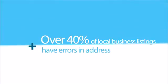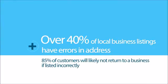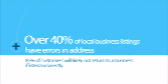Did you know? Over 40% of local businesses have errors in address when listed online. 85% of customers will likely not return to a business if the address or hours are listed incorrectly.